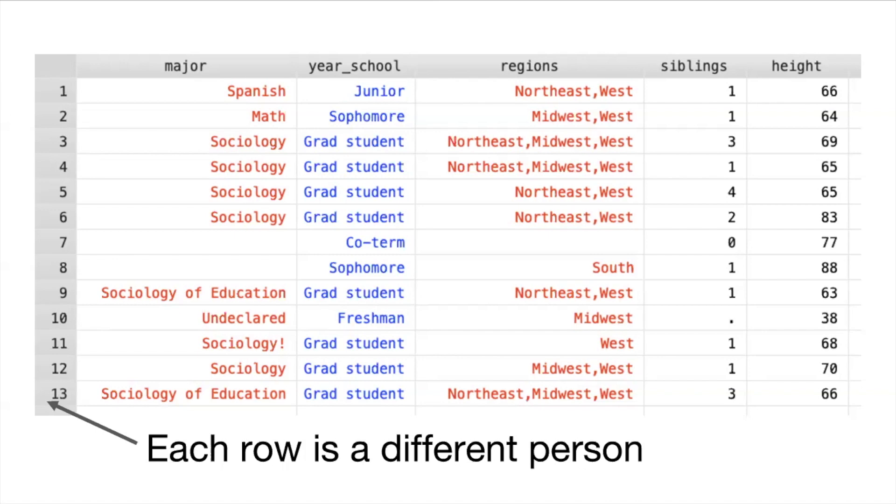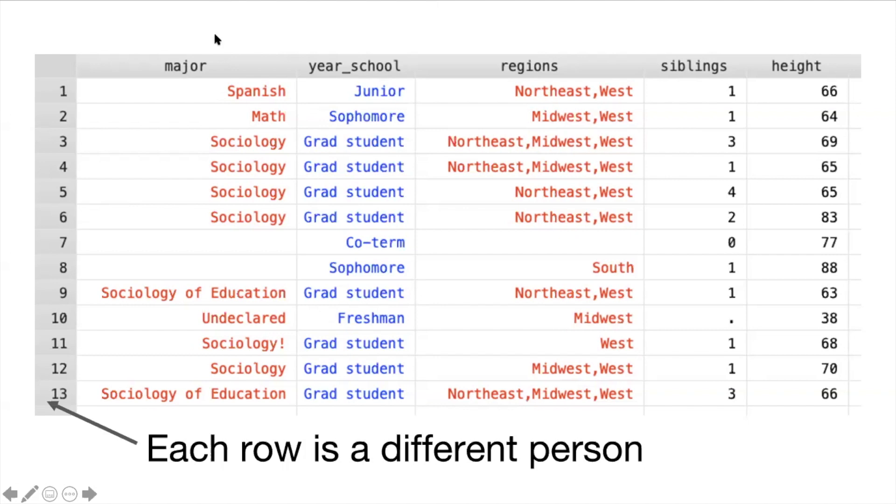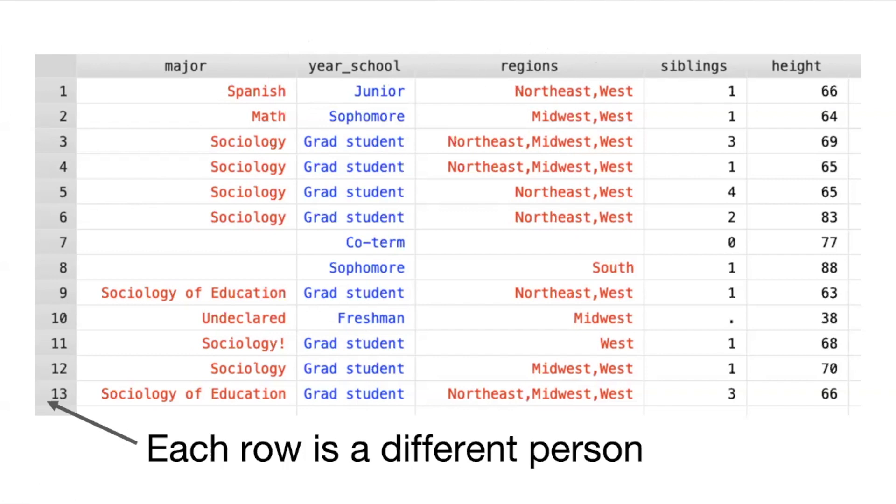And then each column represents their answers to a question that we asked them. The first column here which we've called major, here we can see each person's answer to what their college major was. Rebecca and I are in the sociology department so we have a lot of friends who are sociology majors but you can see here someone could type in whatever they wanted to say about their major. What this column is called in survey research is a variable and a variable is something that varies for each person in your sample. We have other variables here as well like year in school, regions which is regions of the country where someone lived, number of siblings, and their height. So to summarize, each row is a different person or sometimes we call this a unit of observation and each column is called a variable.